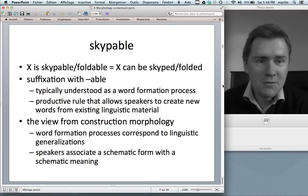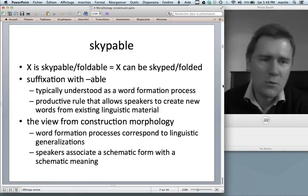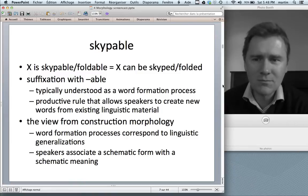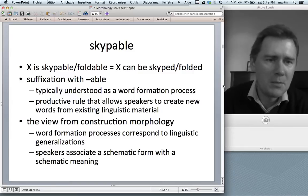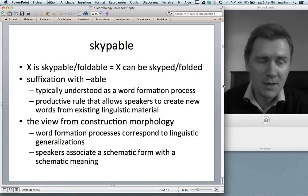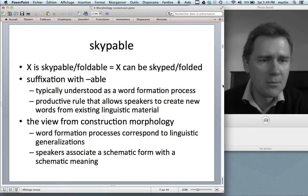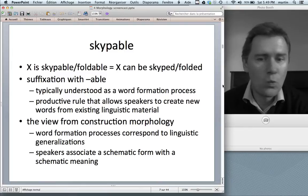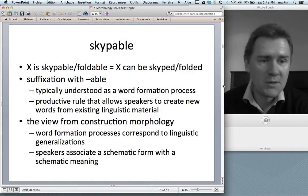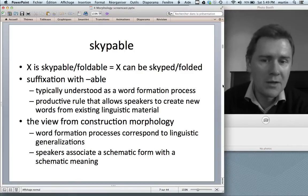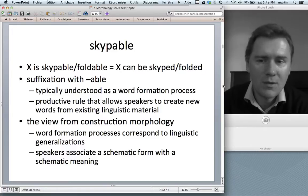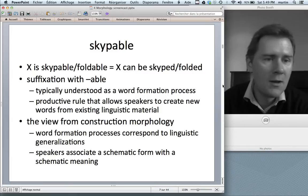Moving on to a derivational construction: Skypeable, foldable, washable, and so on. This is a construction carrying the meaning that something can be verbed — something foldable can be folded, something Skypeable can be Skyped. Typically, suffixation processes of this kind are understood as word formation processes. If a word formation process is productive, it means it's a rule that allows speakers to create new words from existing linguistic material — you take the word 'Skype,' add the suffix -able, and create 'Skypeable.'